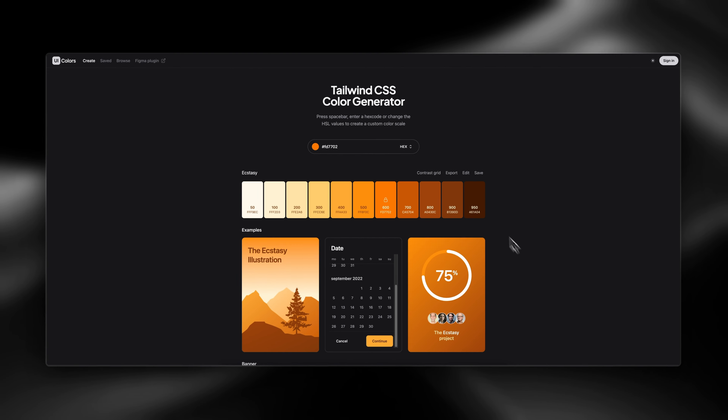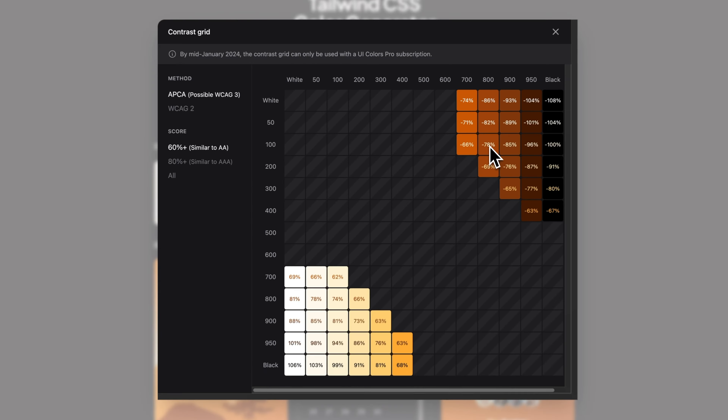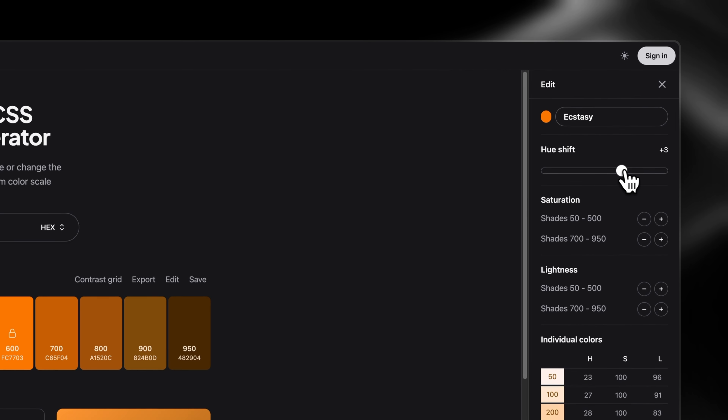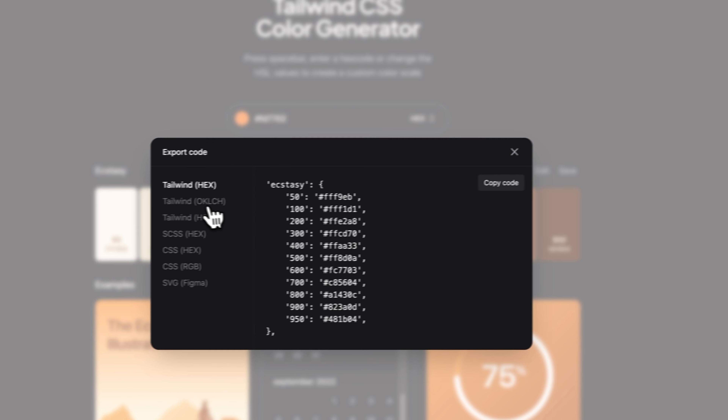There is so much more that you can do with this, such as viewing a contrast grid, editing the palette, and even exporting the code. This tool can really speed up your workflow when it comes to coloring and it cuts out all of that manual work when it comes to creating a color palette so that you can jump straight into your project.